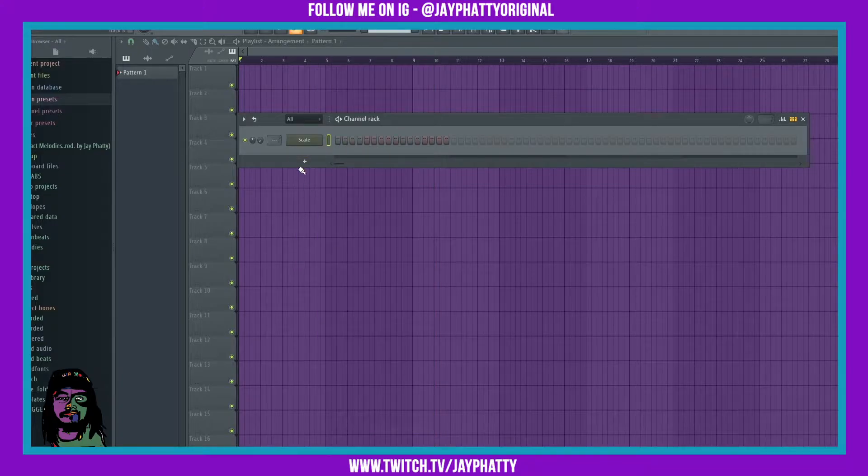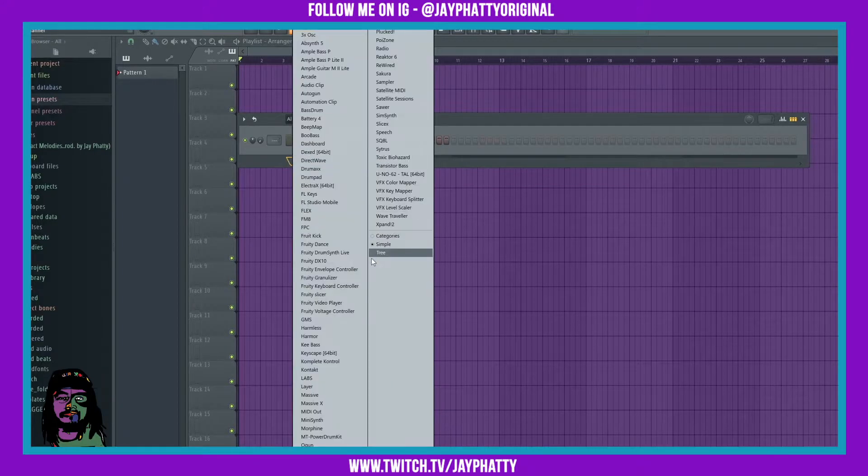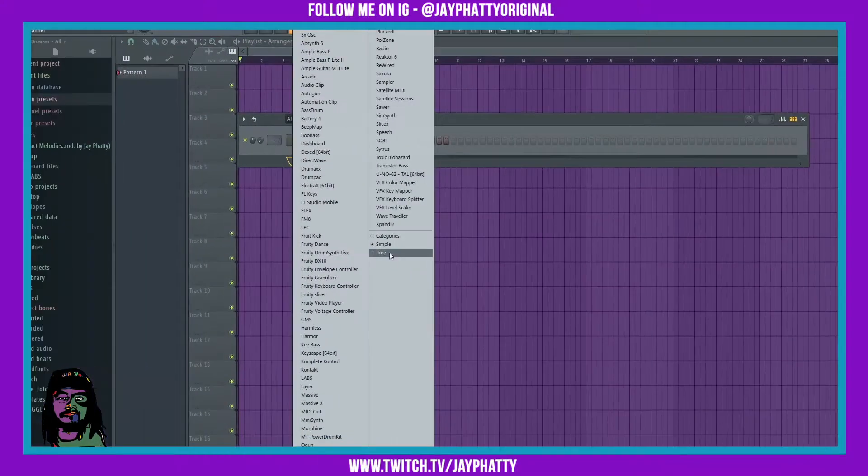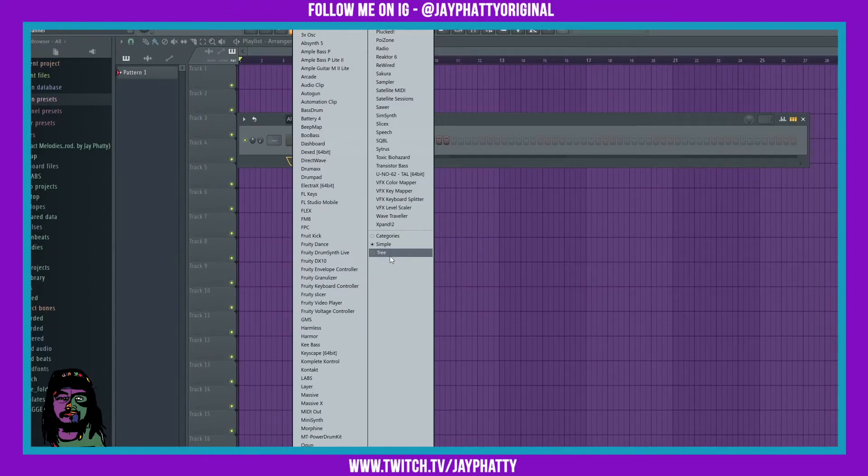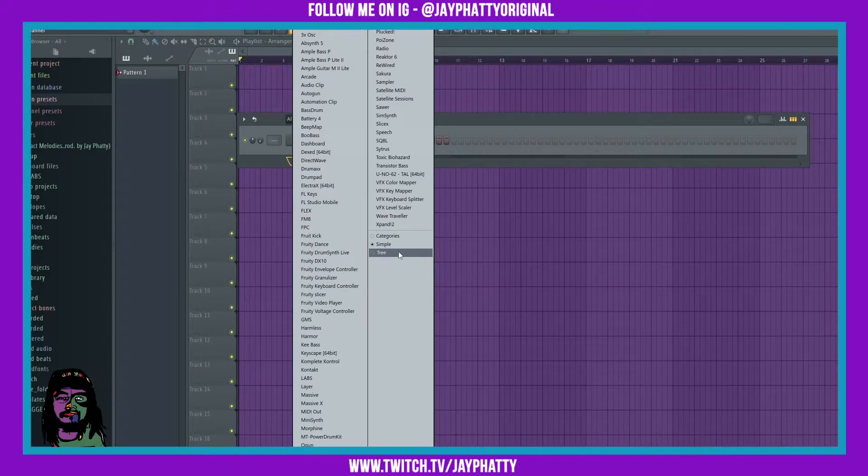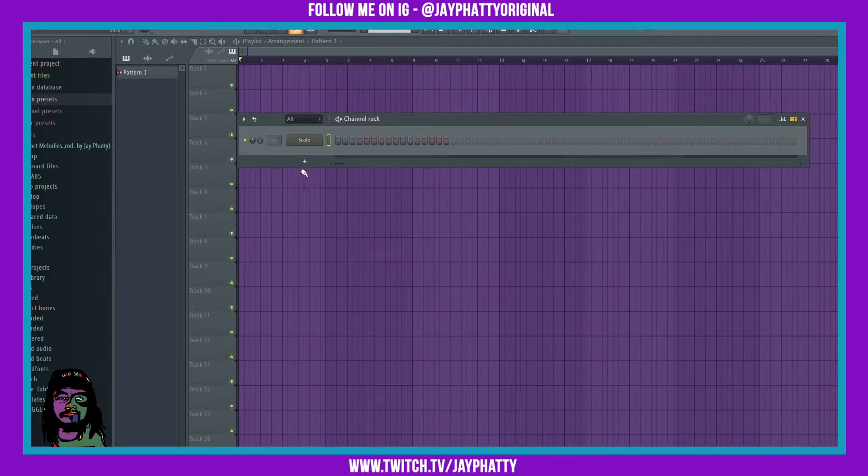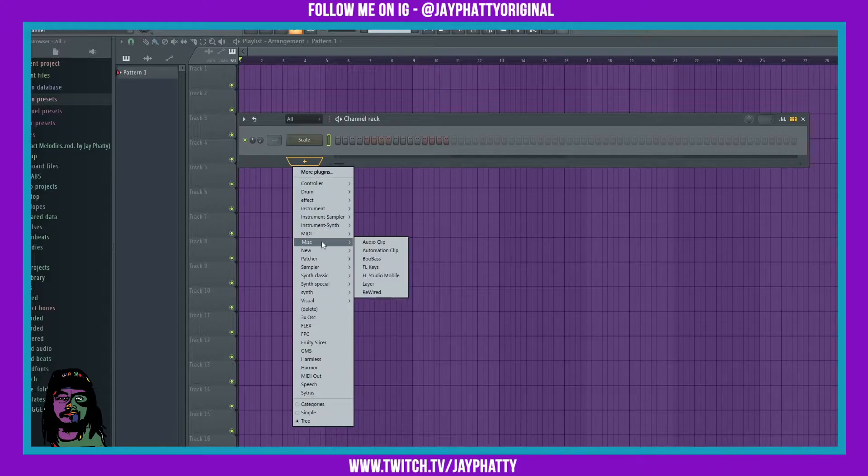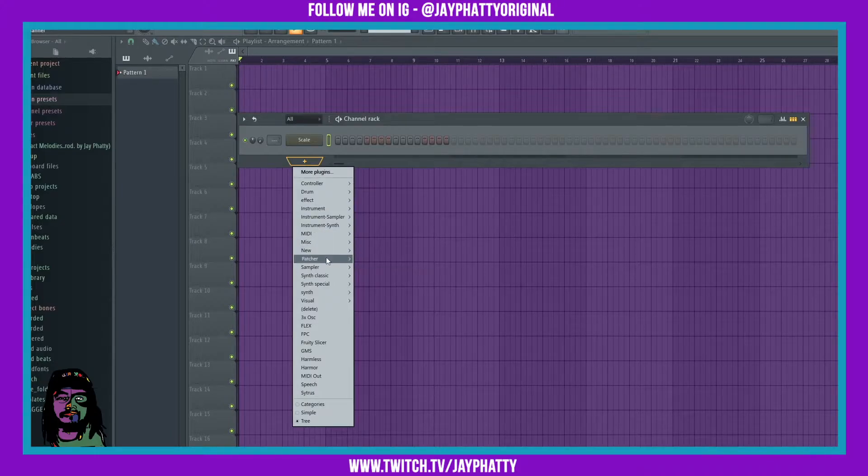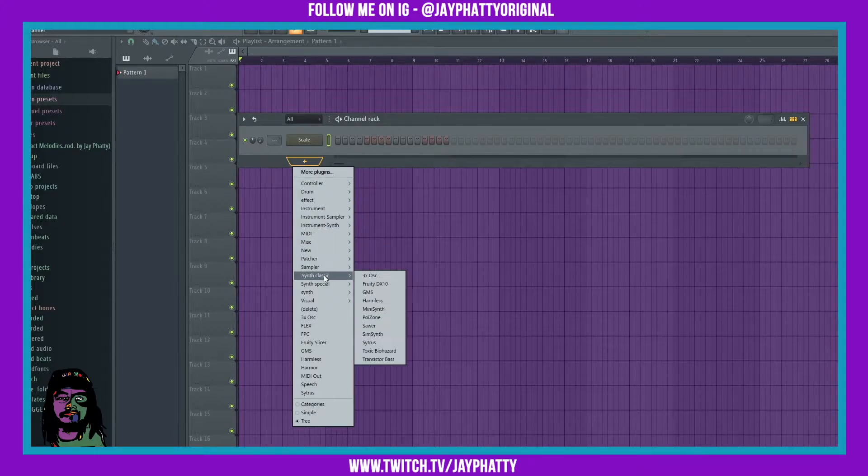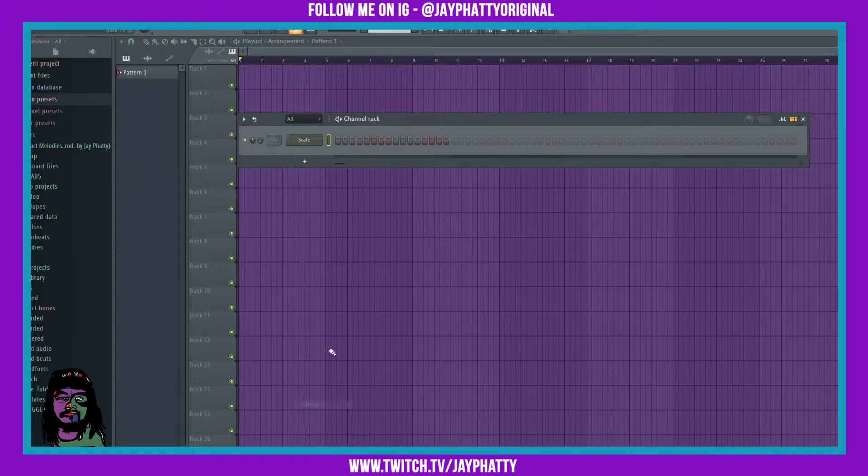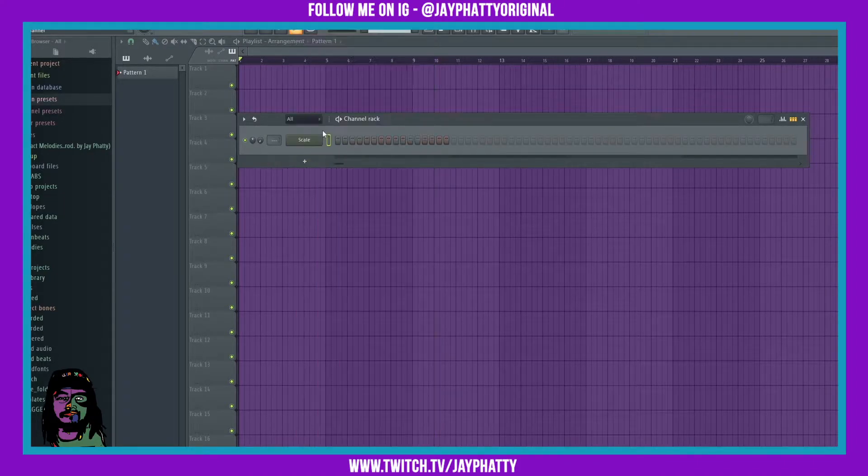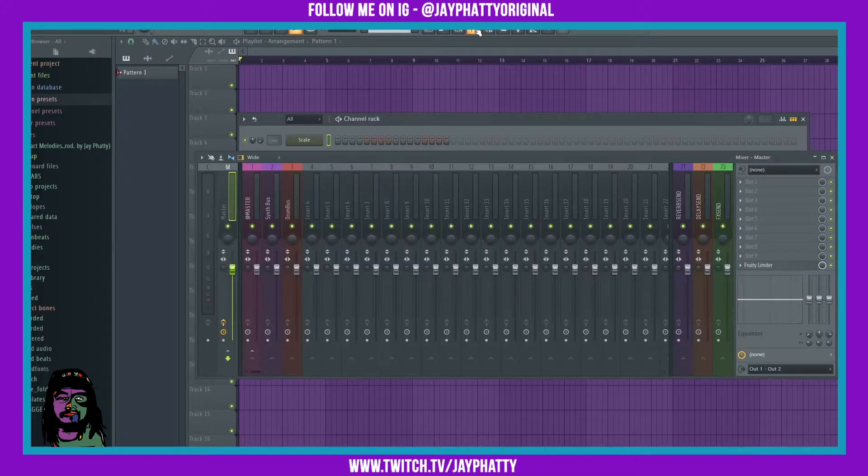Tree is gonna show the categories but kind of in a different way. If we click on it, we can see that it has kind of dropdown menus for each category. One that I like to use is categories because then you can just see everything.